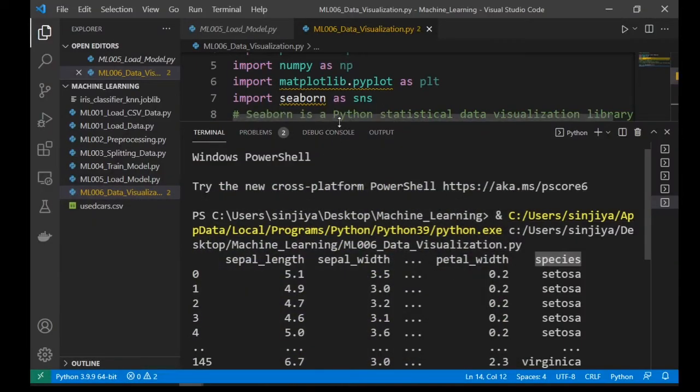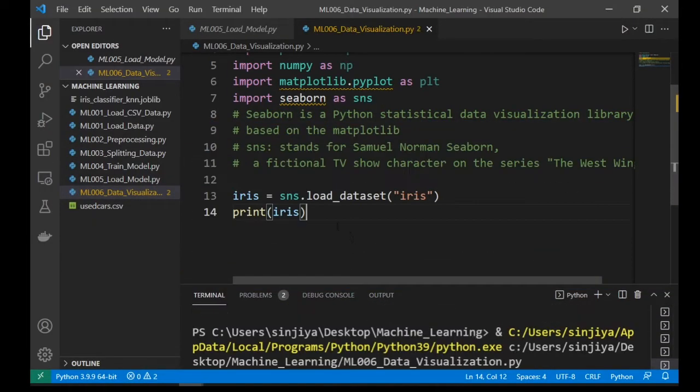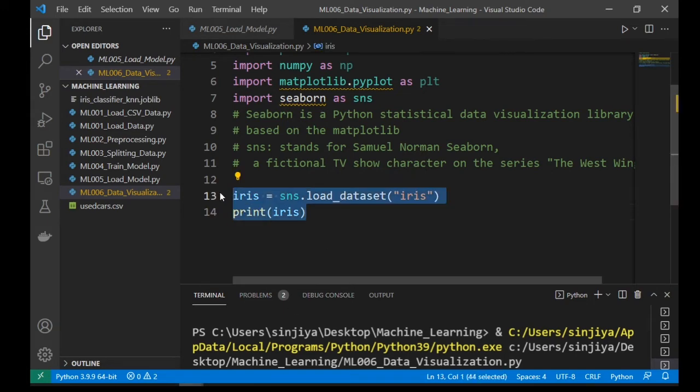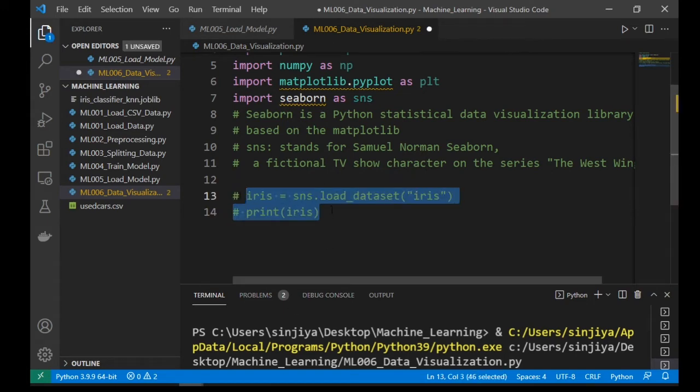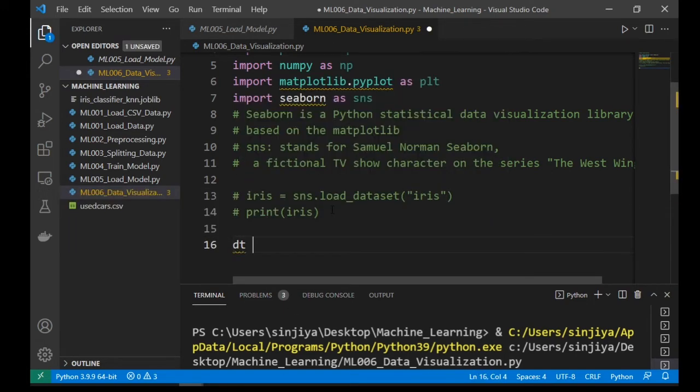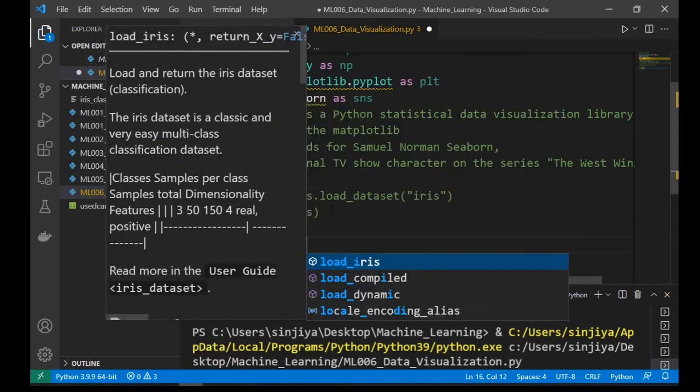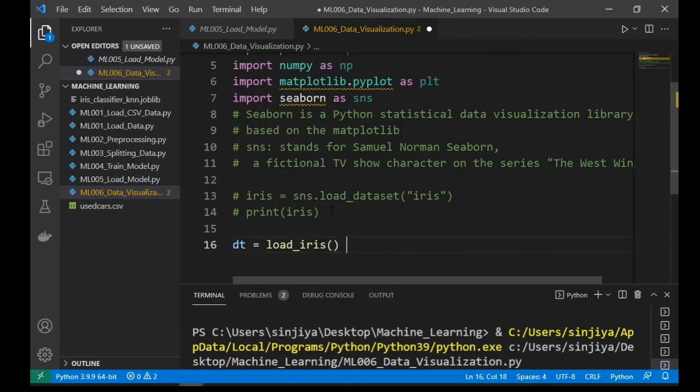Here's the image of the sepal and petal of the iris flower. Okay, let's comment out the dataset from seaborn but load the iris dataset from sklearn.